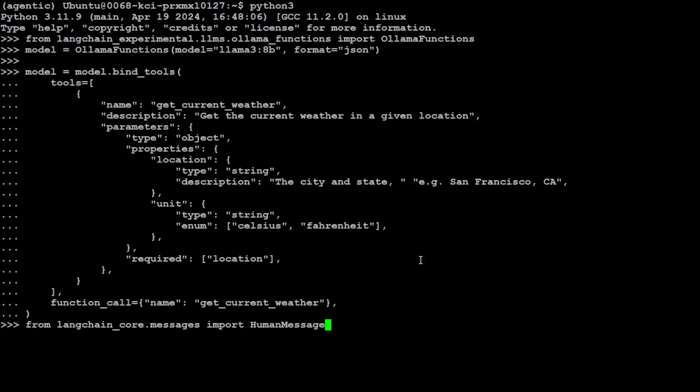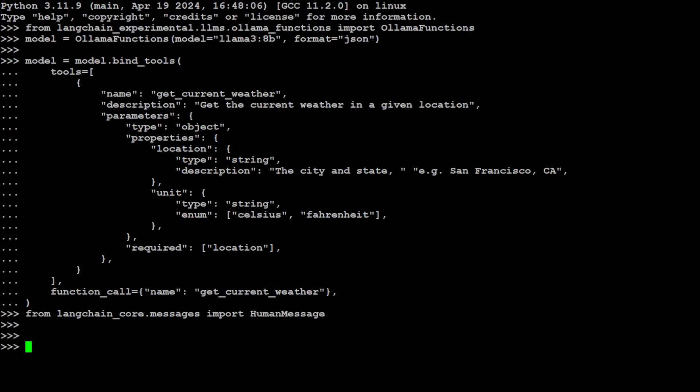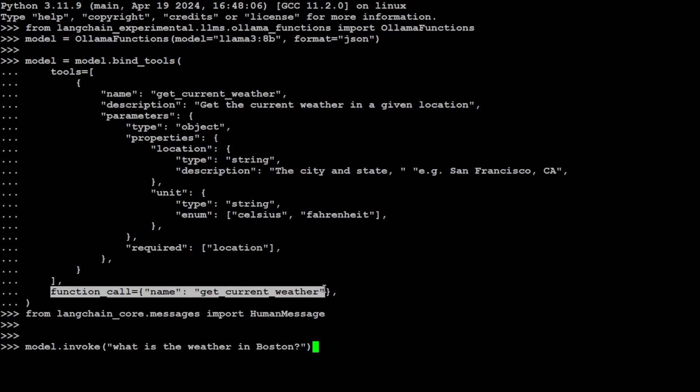Now this is from langchain_core.messages where we are importing the HumanMessage. The difference between agentic application and normal application is this line which I have just pasted. Normally when you do function calling, you don't write it in normal free flowing text, human-like natural language.